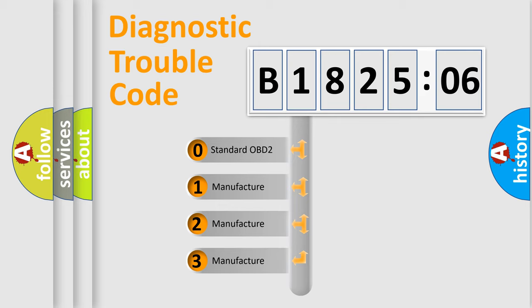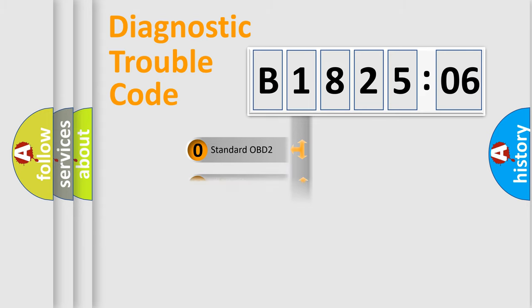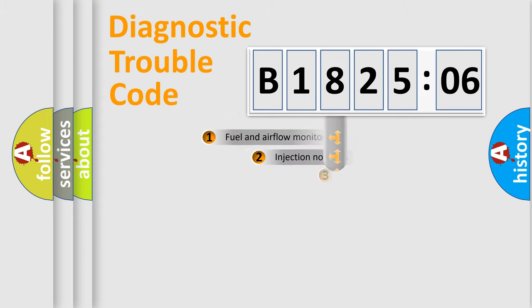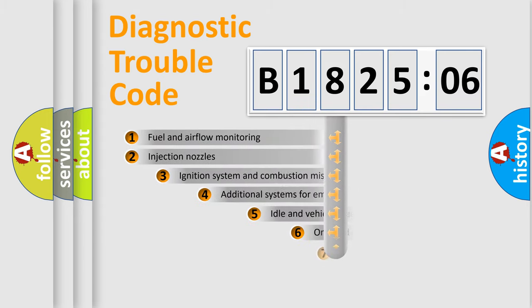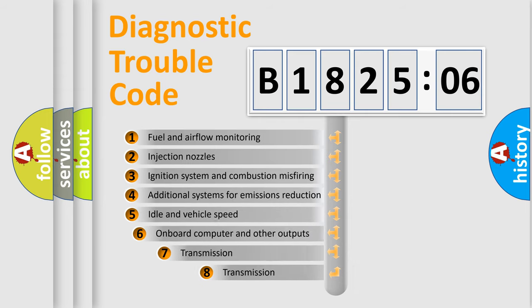If the second character is expressed as zero, it is a standardized error. In the case of numbers 1, 2, 3, it is a manufacturer-specific expression of the car-specific error.